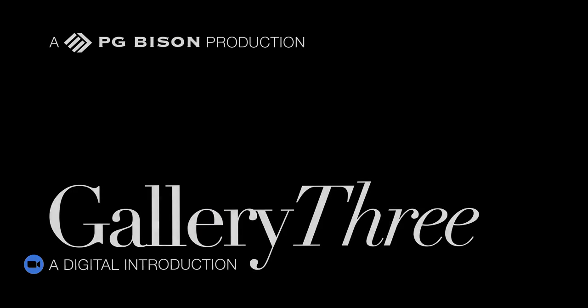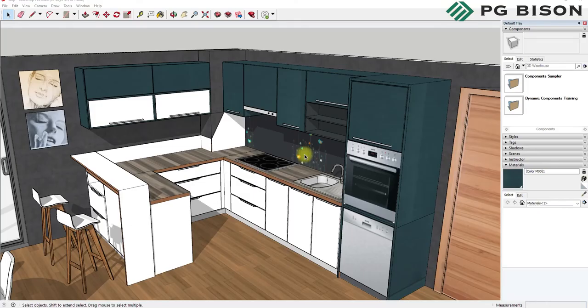Hi and welcome to this tutorial. Today we're going to show you how easy it is to get PG Bison colors into your SketchUp designs. We've uploaded our entire color range into 3D Warehouse for your convenience, meaning that you can get our colors into your designs within a few seconds. So here's how to go about doing that.